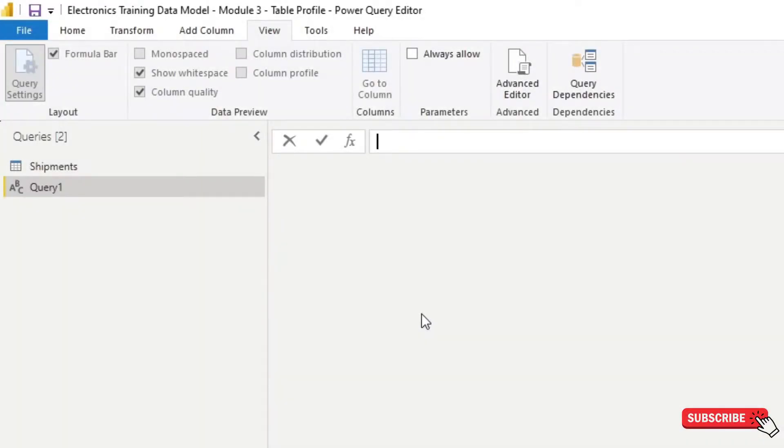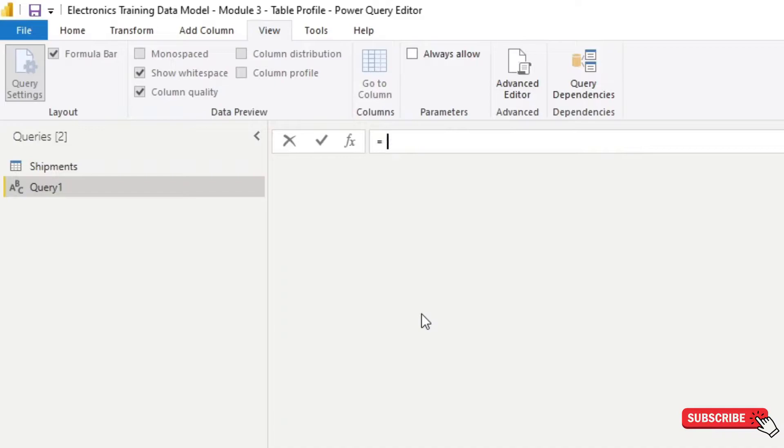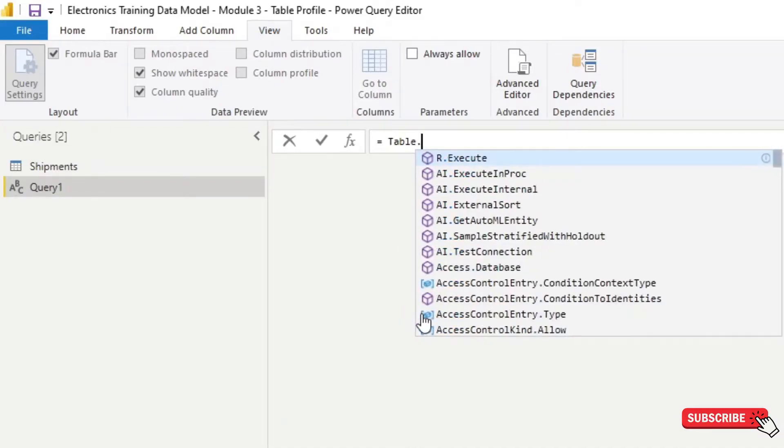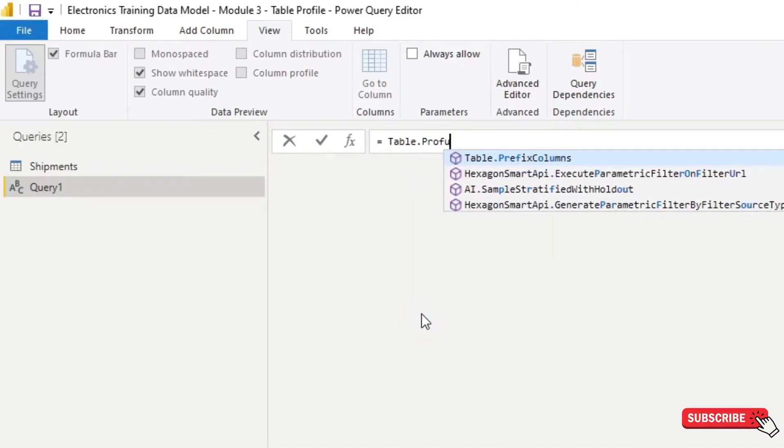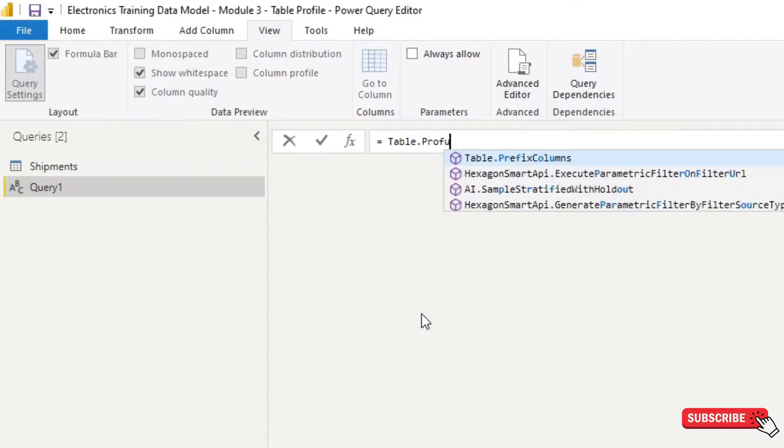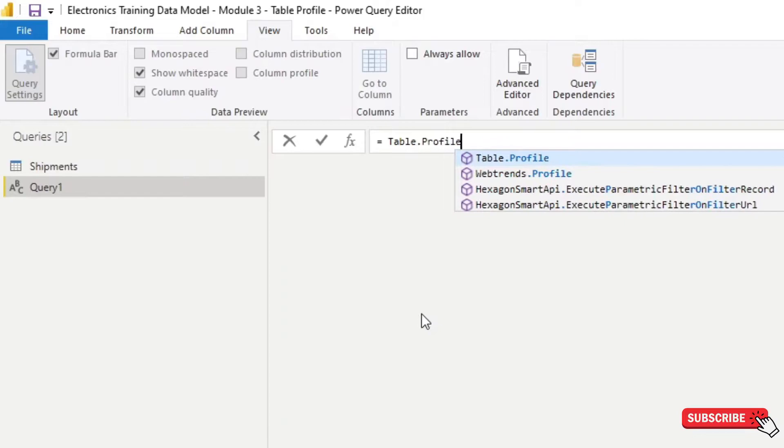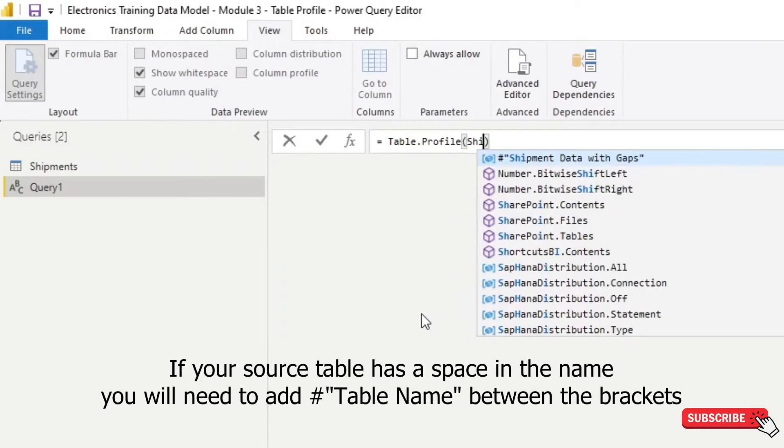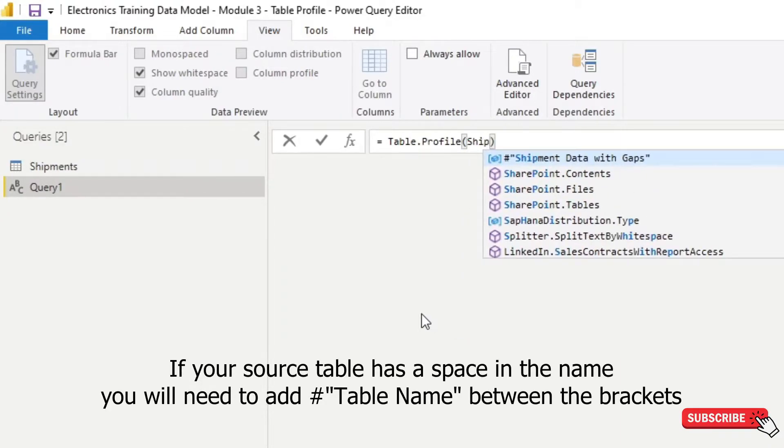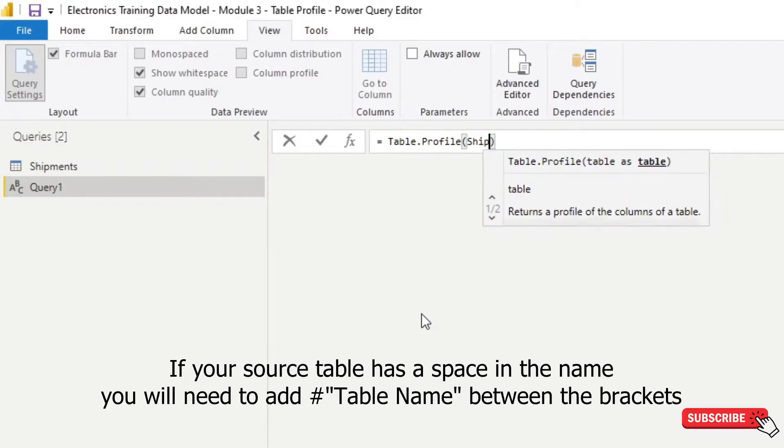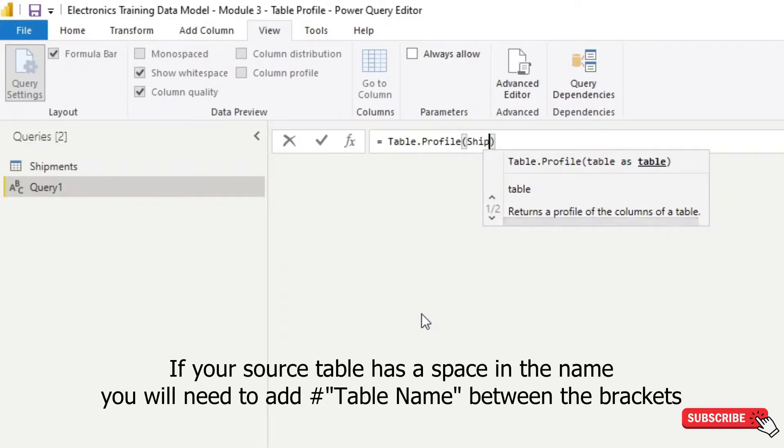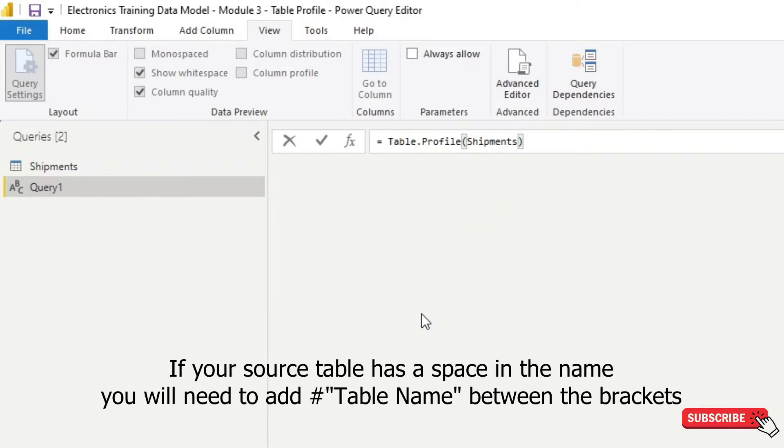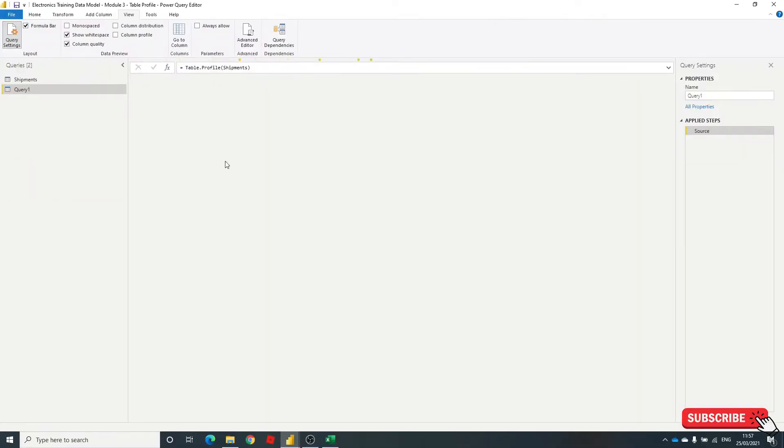Okay, so in this bar here, it's Table.Profile, and in brackets, enter the name of the table, and hit enter.